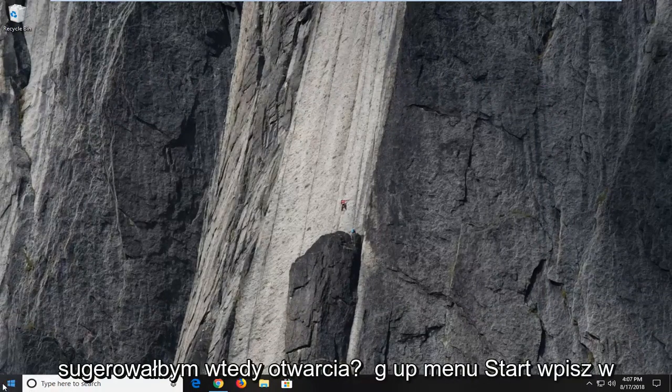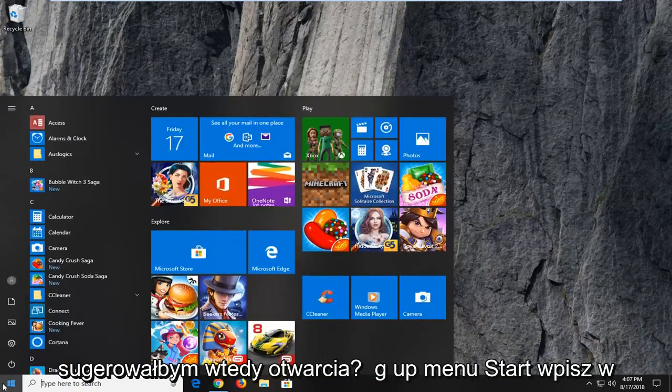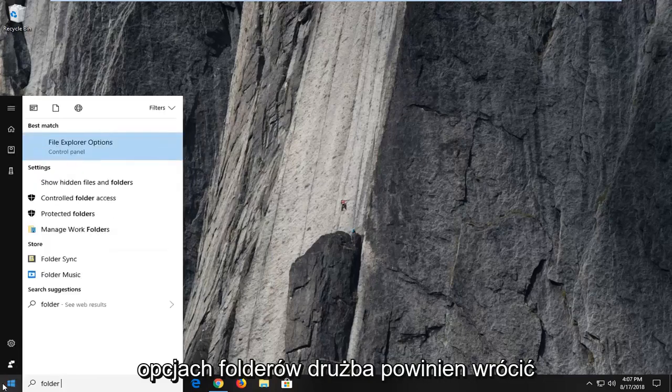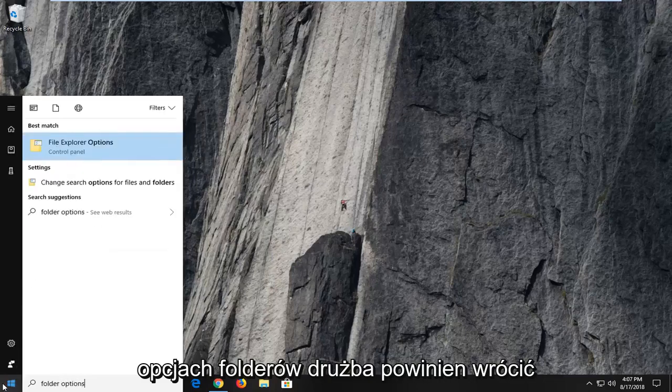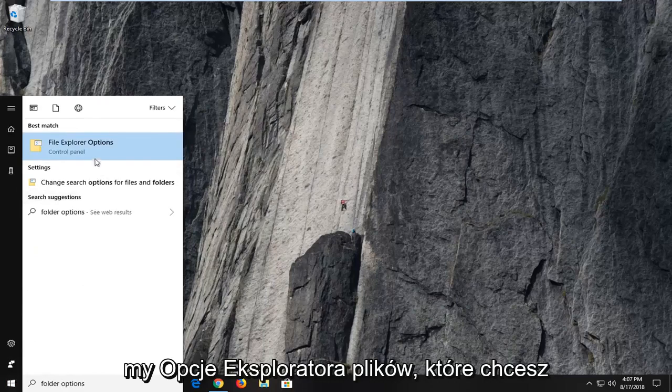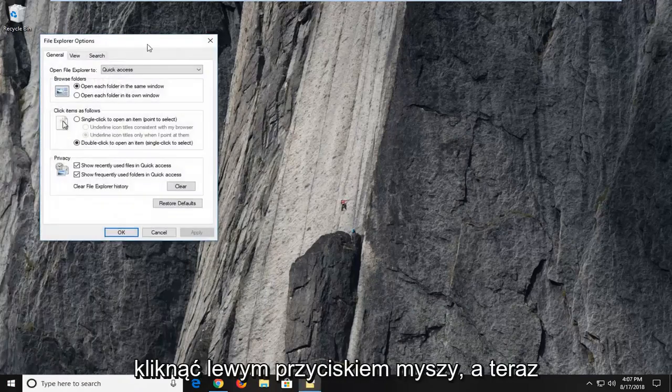Type in folder options. Best match should come back with file explorer options. You want to left click on that one time.